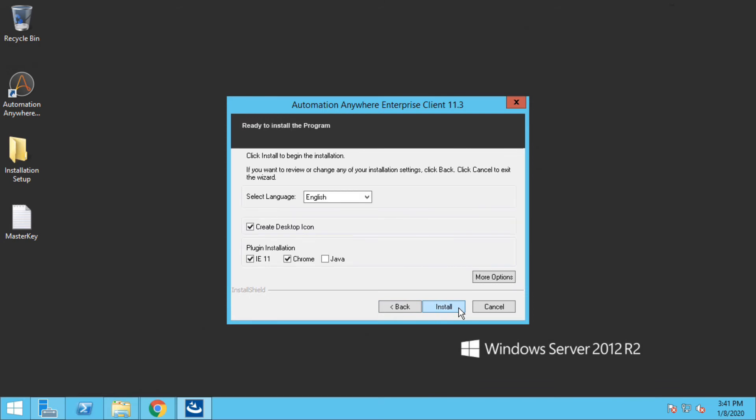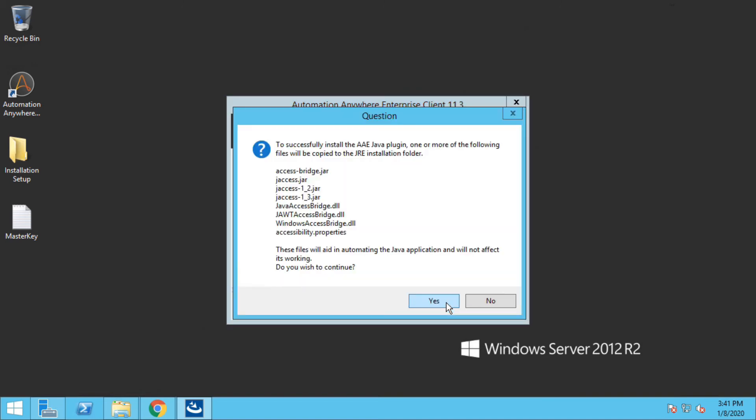On this screen you will be asked which plugins you want to install. I will install Java plugin as well because this will help in automating Java-based applications, either it could be a web application or it could be a desktop application. So I click on yes and install.